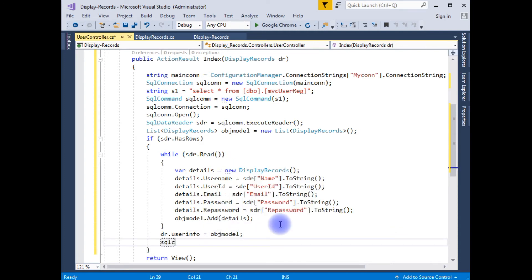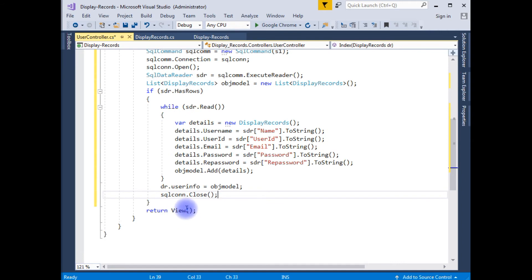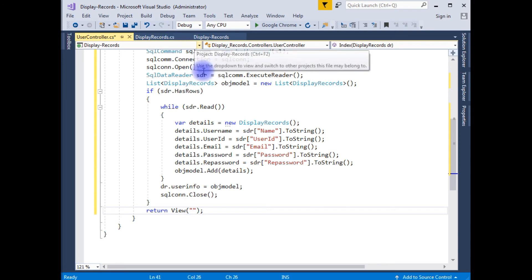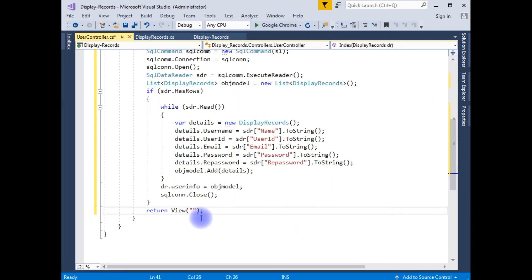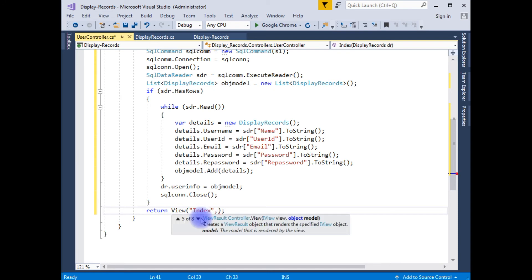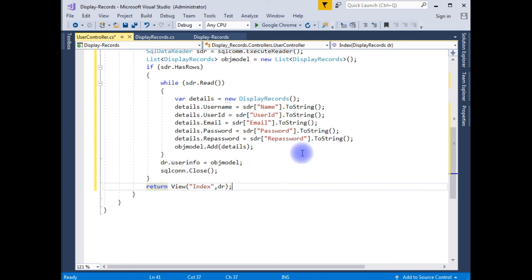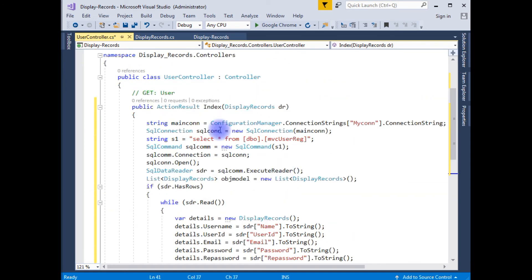The last step is closing the connection using sqlCon.Close(). Now in the return View, I am adding the view name as Index and passing DR as the model.